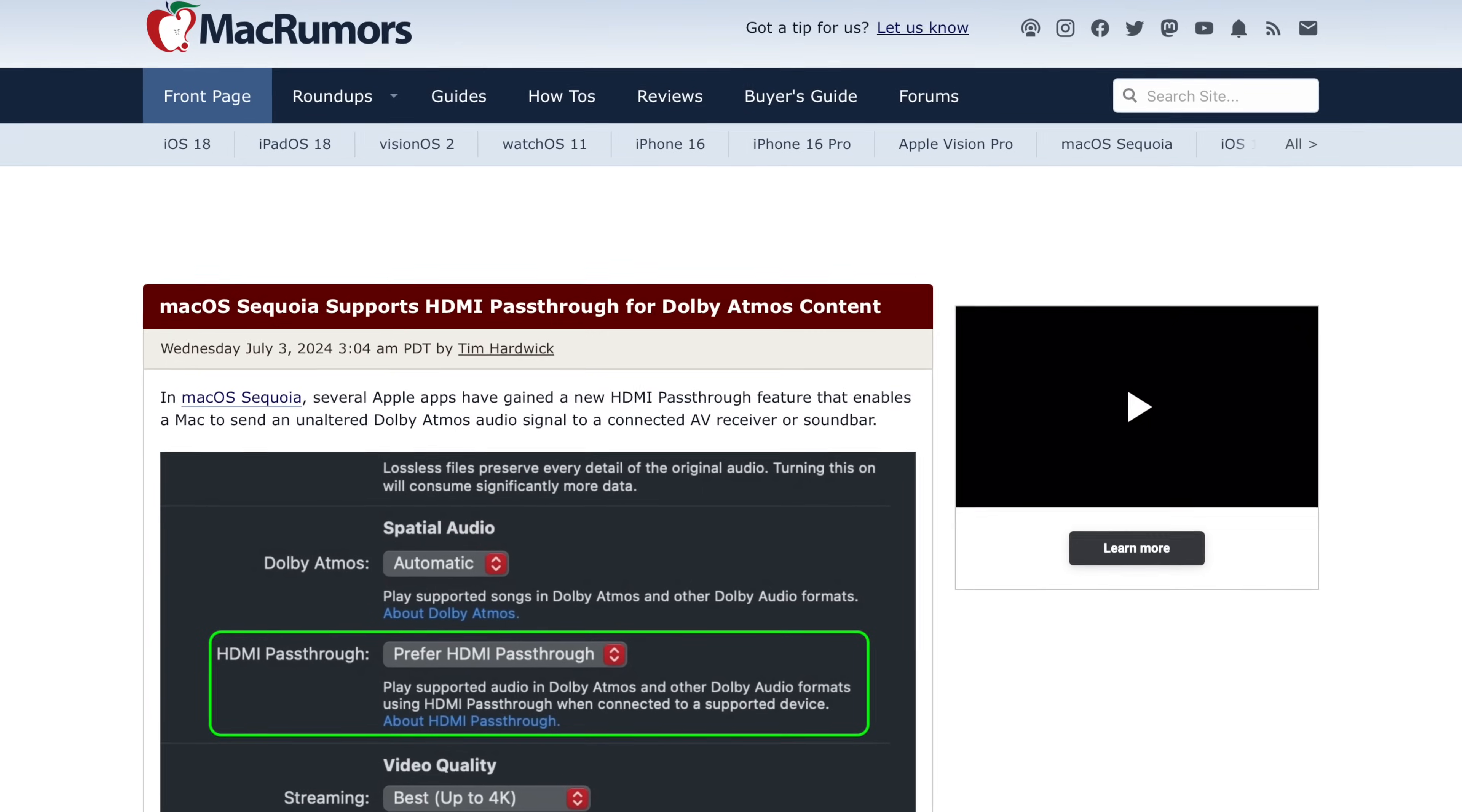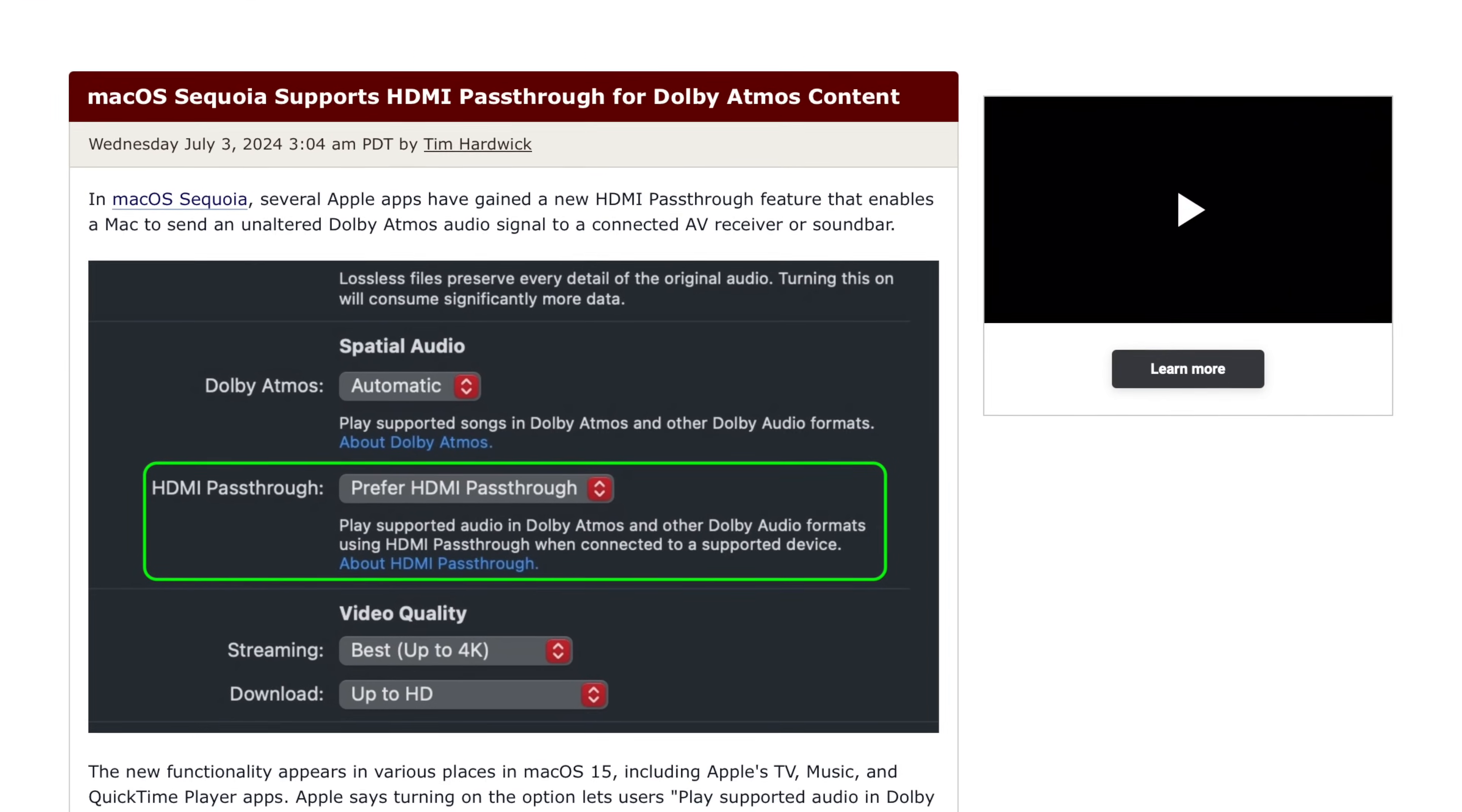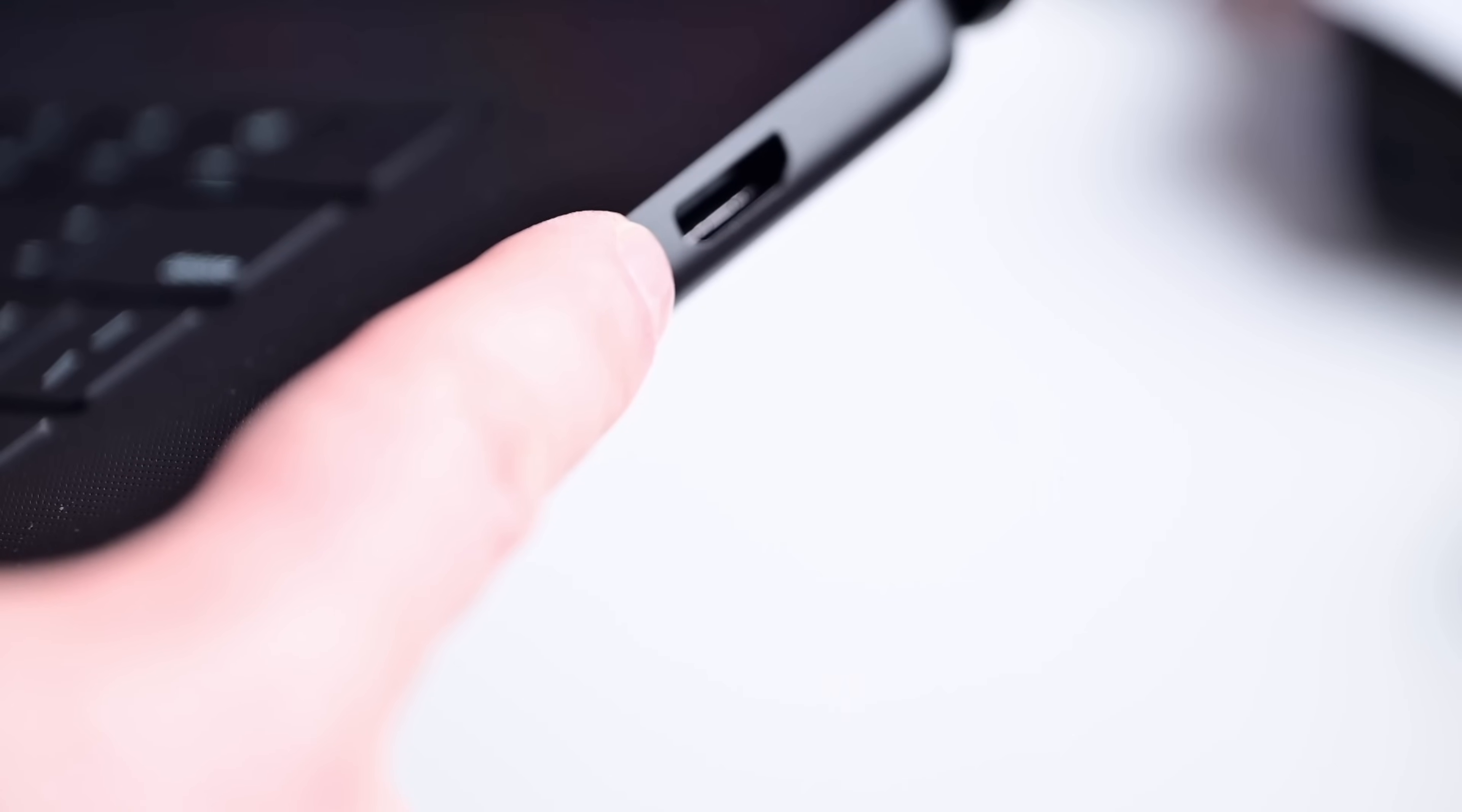AV enthusiasts will be thrilled to know that with this update, the Mac now supports HDMI pass-through for Dolby content, including Atmos. So if your Mac is connected to a TV or soundbar, audio is passed directly to that external device unaltered.